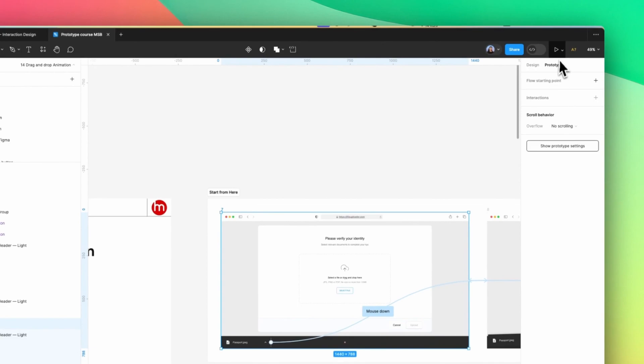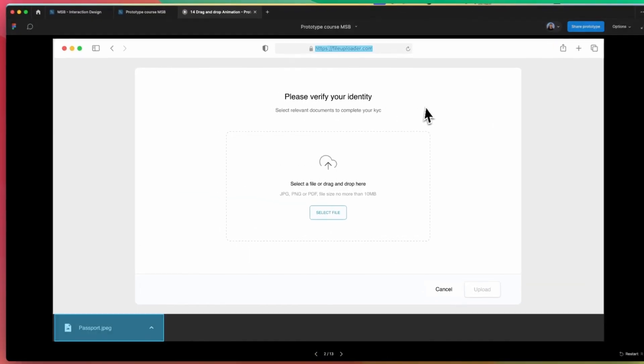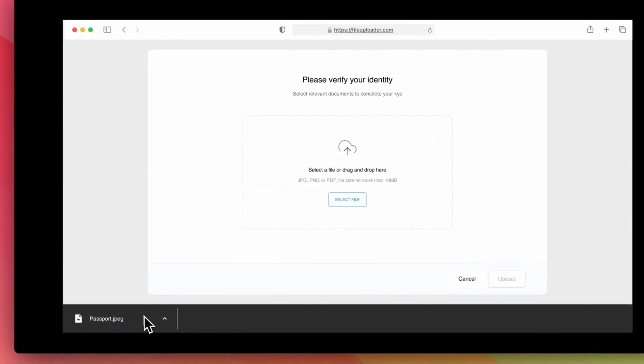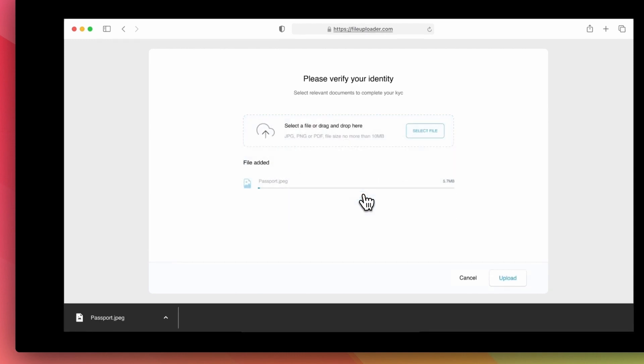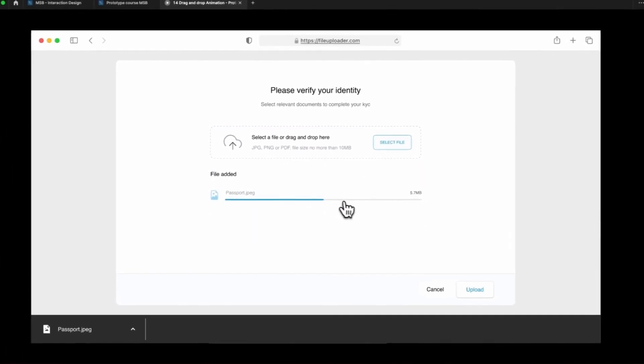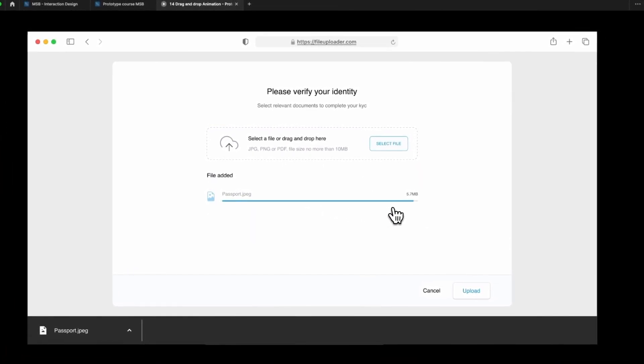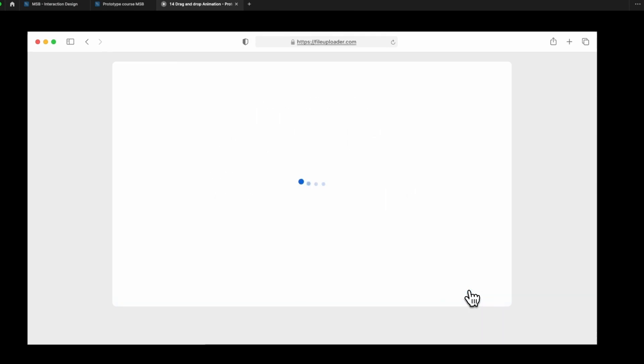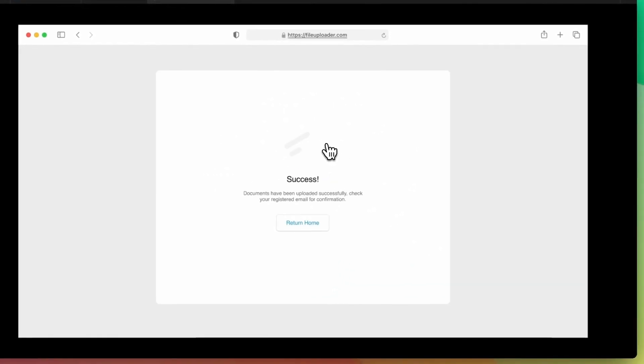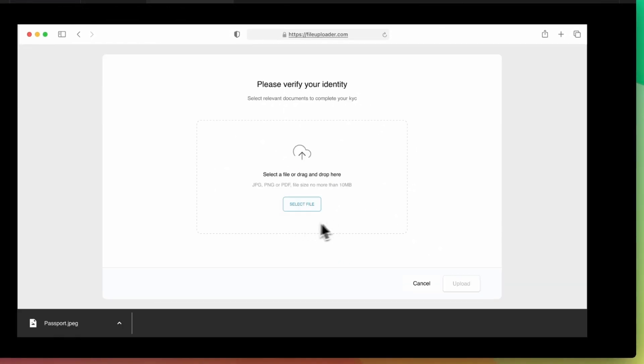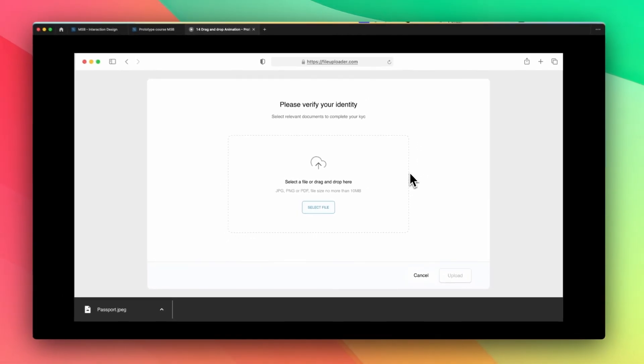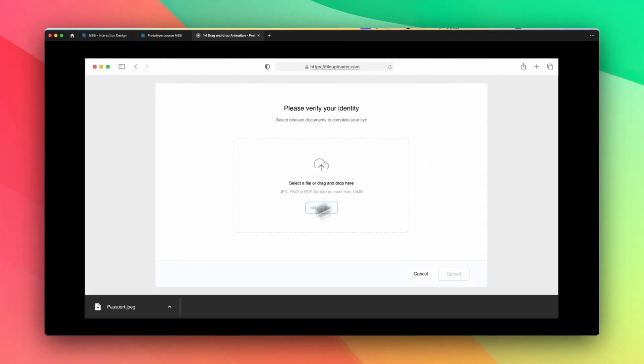So now let's see the preview. Let's play this prototype. All right. So now if I drag into this file, as you can see, now it's uploading. And now if I click on here, this upload file, as you can see, it's loading. And it's success. As you can see, if I click on this button again, I'm coming to the homepage.